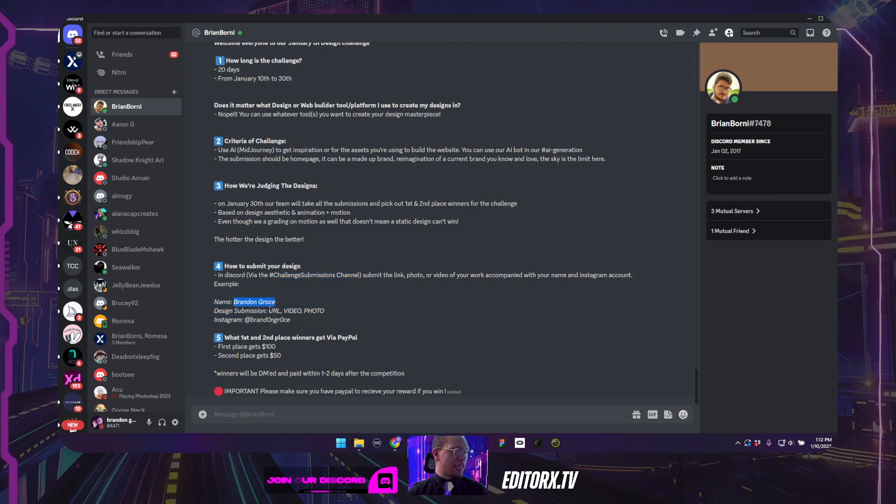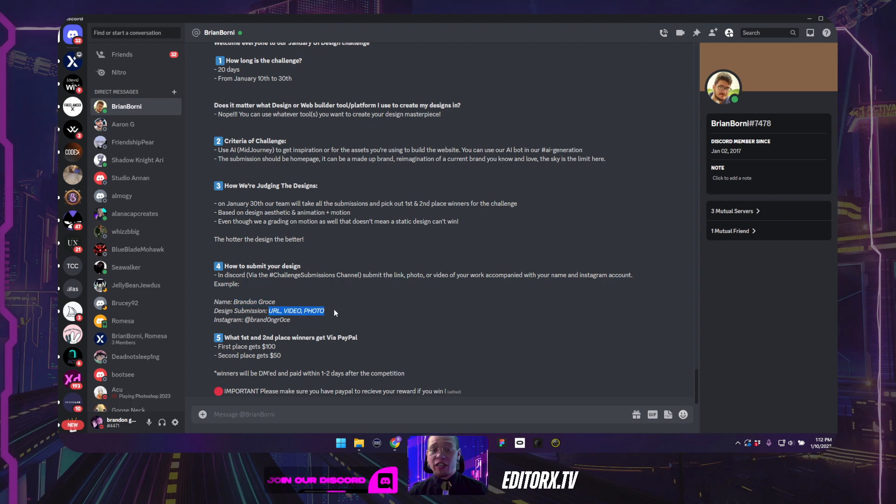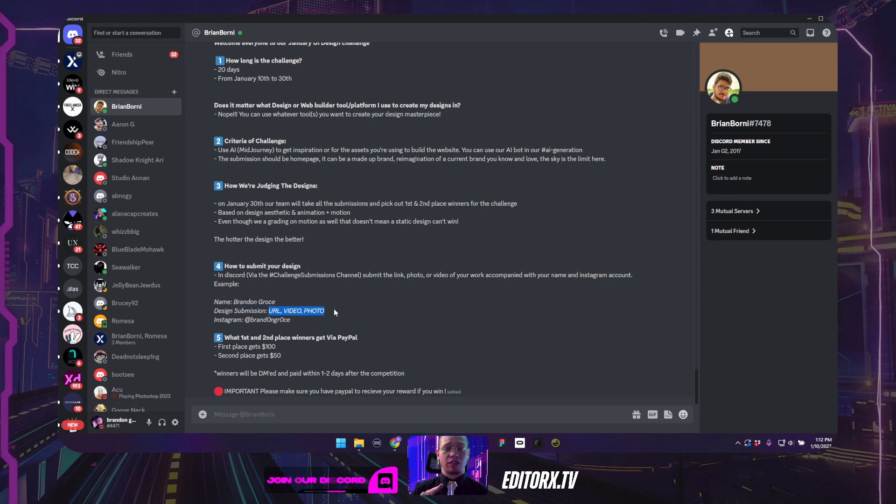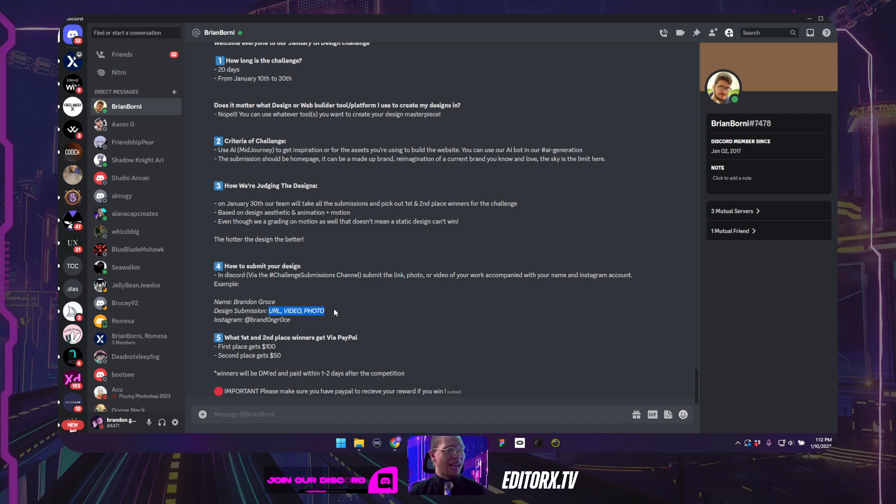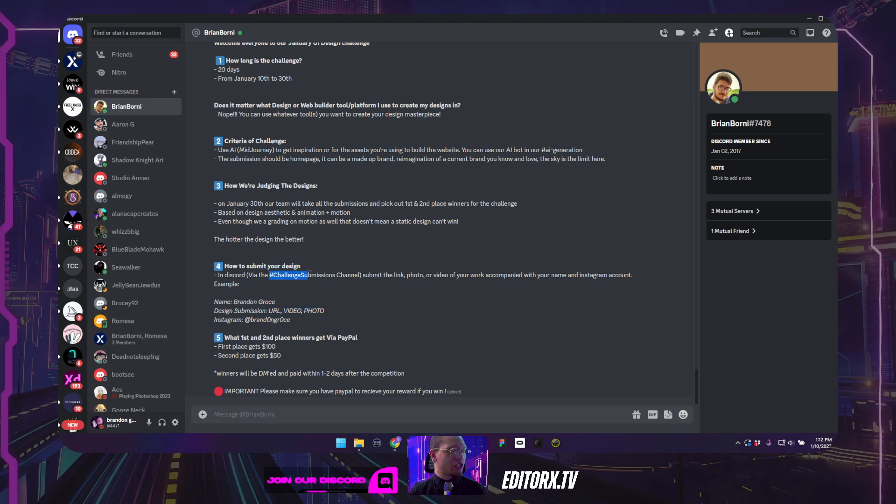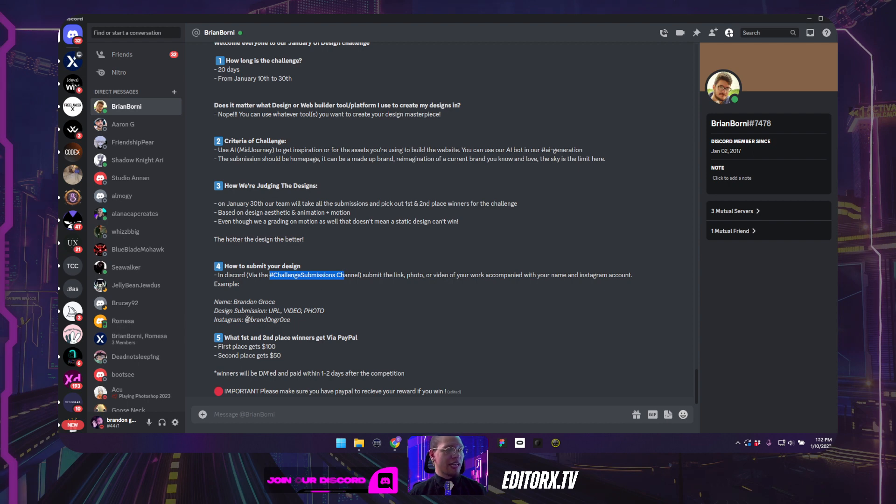Your first and last name, your design submission URL, video or photo, whether it's a prototype, whether it's a video, whether it's a static image, you are going to attach that to your message in the challenge submissions channel. We'll go there in just a second.